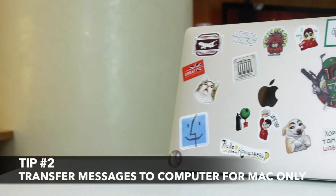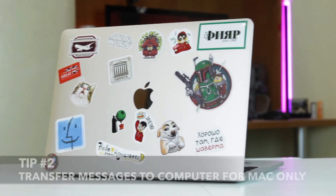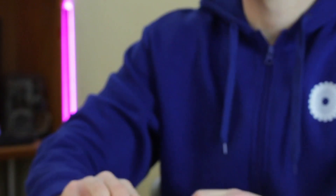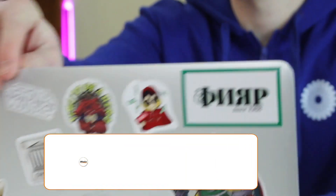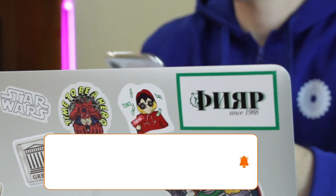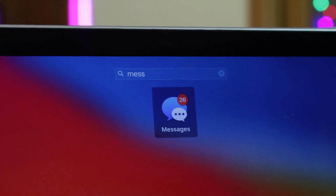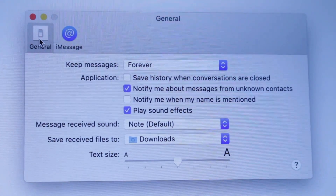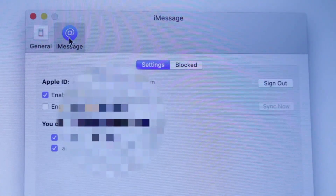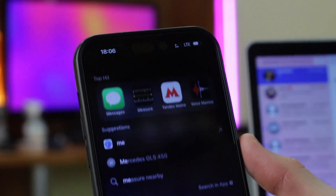In case you are a Mac user, congratulations! This method is applicable for you. Now you can export your iPhone messages to Mac by syncing with the iMessage app. Find the icon of the Messages app on your Mac and launch the application. Next, sign in with the same Apple ID you used on your iPhone. Once you have logged in, your messages on iPhone will be synced to your Mac automatically.